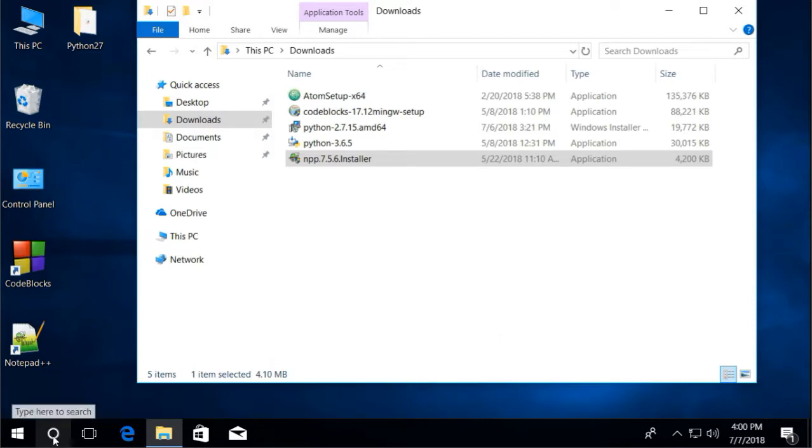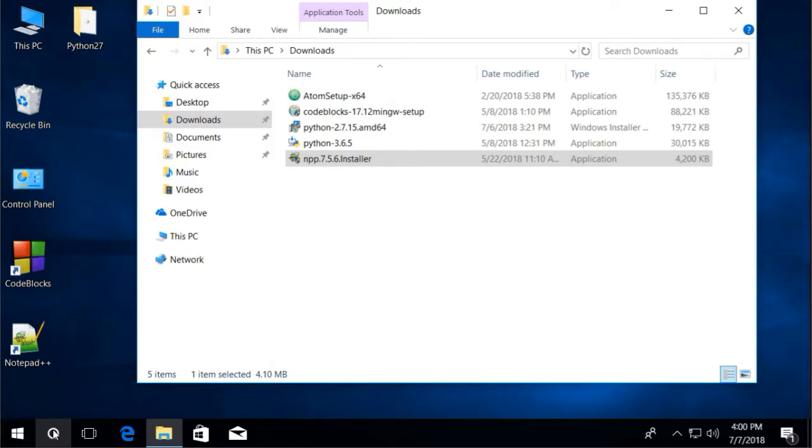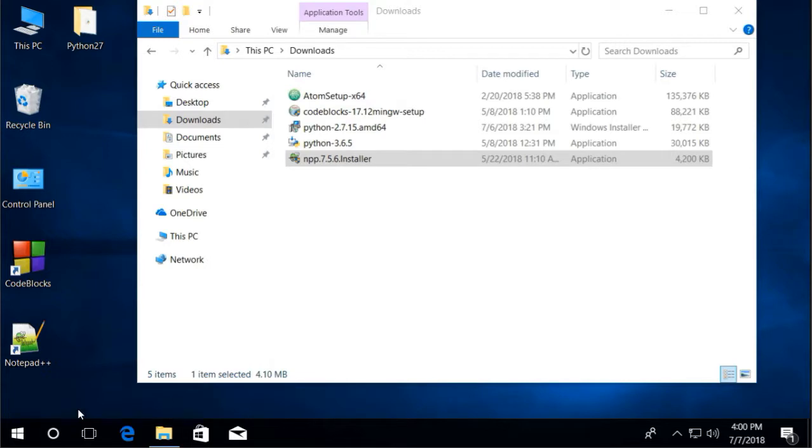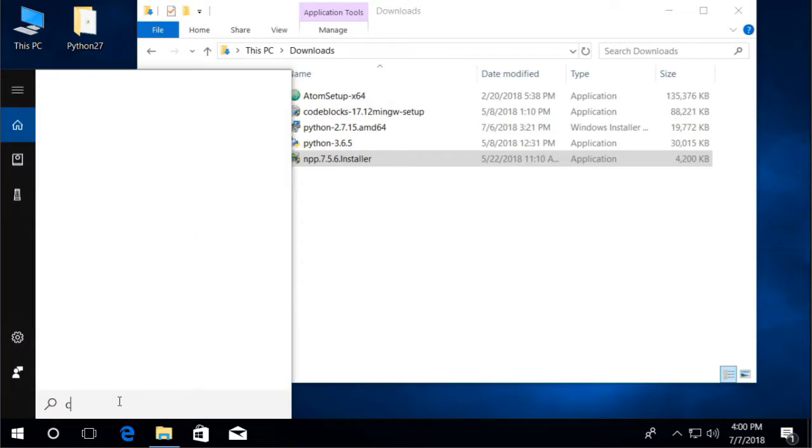We can start it from the run prompt, but we can't start it from cmd. So, here's how we can do that. Let's open up cmd or command prompt first.